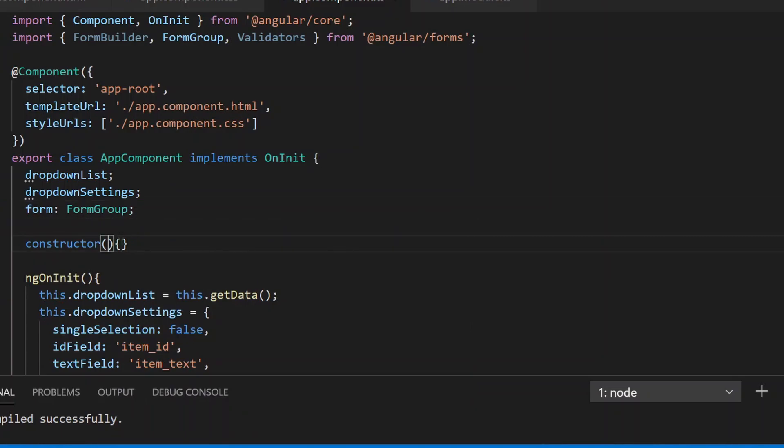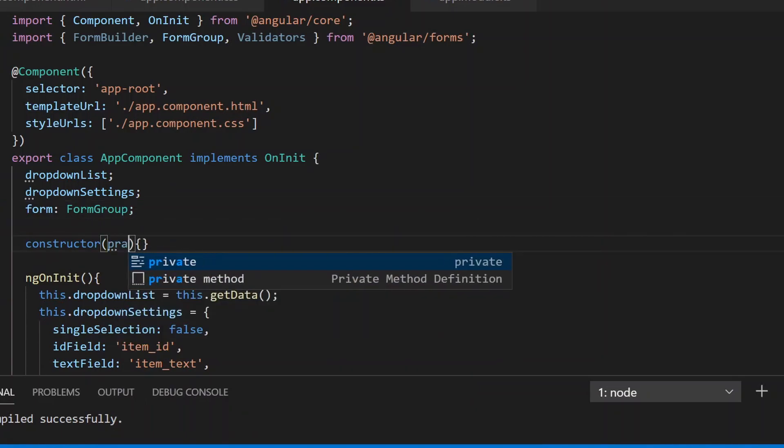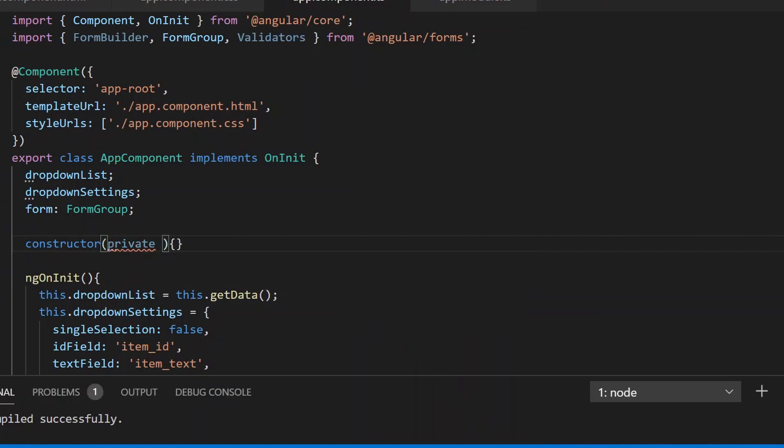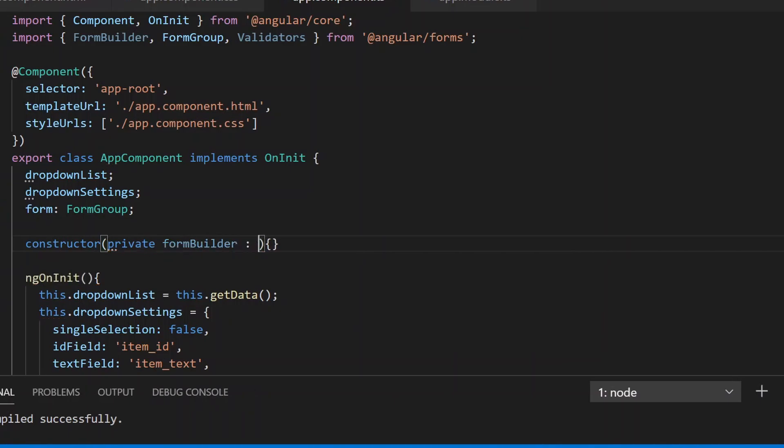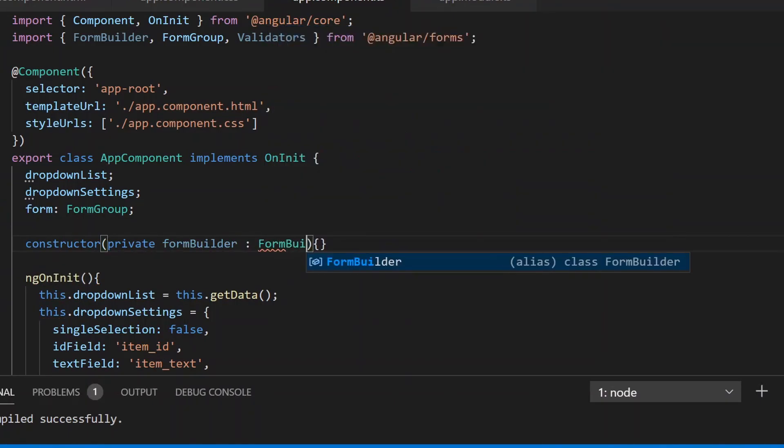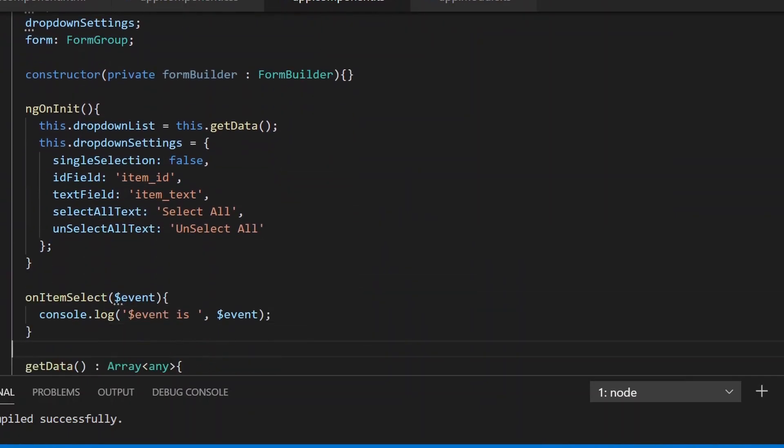Now we'll be requiring FormBuilder to create our forms, so let's define an instance of FormBuilder.